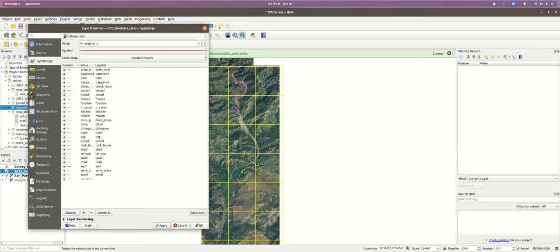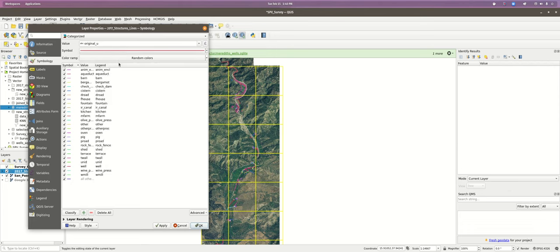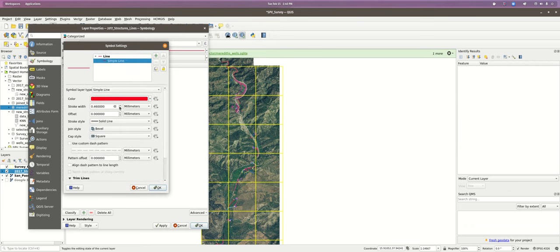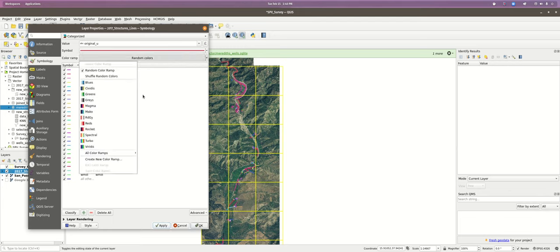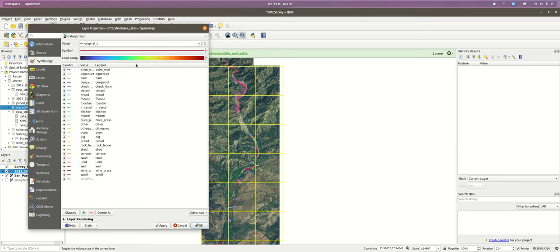The colors come from the Color Ramp setting. The thicknesses are what we set before. If we click Symbol, we can configure it — we get to Simple Line and can increase the stroke width. To change the colors per category, we click the Color Ramp entry. It shows the top 10 color ramps. Here's one called Turbo, which is basically rainbow — if we had ordered categories, a rainbow ramp might be helpful, but ours aren't ordered, so it doesn't make a lot of sense.